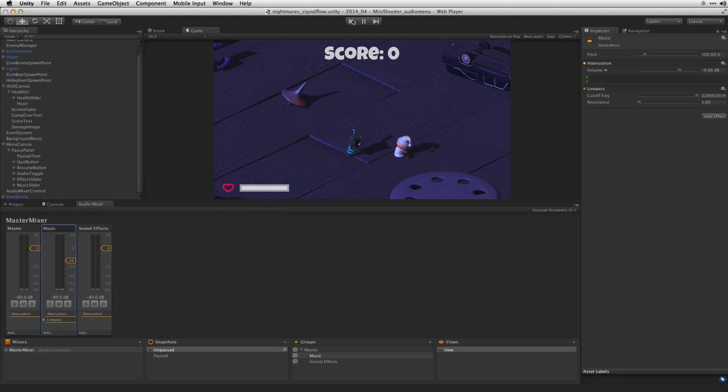This is an example of how we can use audio effects processing to convey information to the player about the game state.